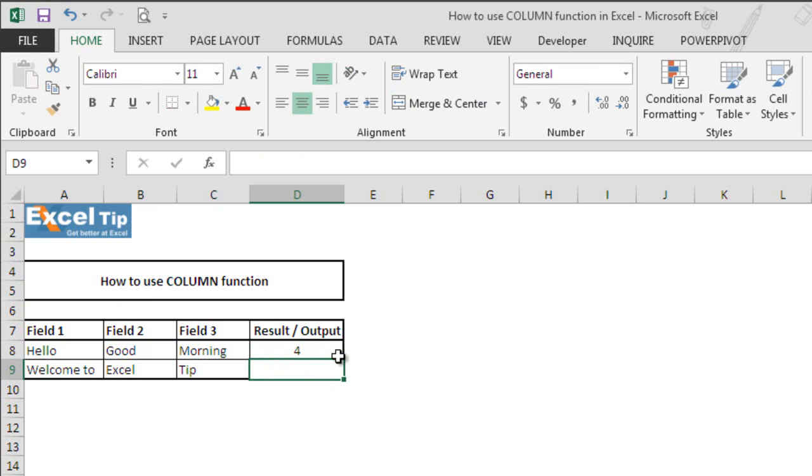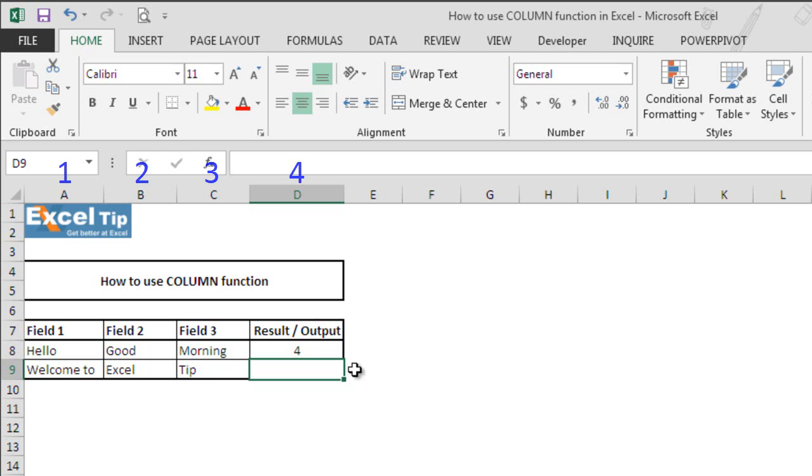And the function returns 4 in the cell D8. Since the function is located in column D, which is the fourth column of the worksheet.